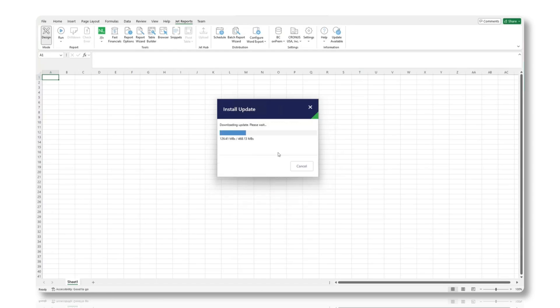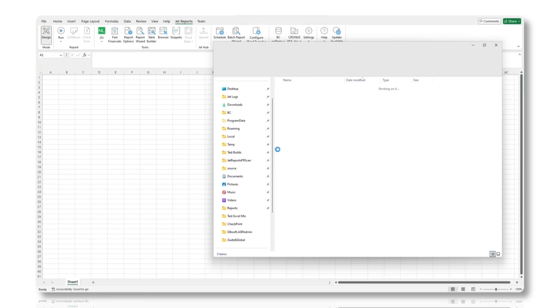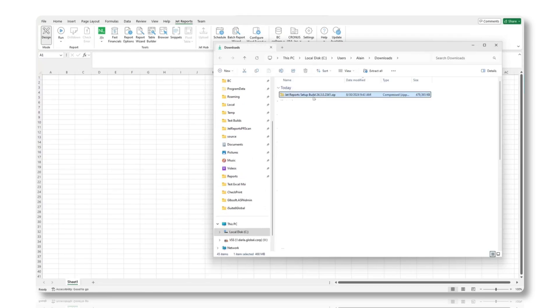This approach ensures that you have the latest installer ready before proceeding with the upgrade. Alternatively, you can also download the latest version from the Insight software website.